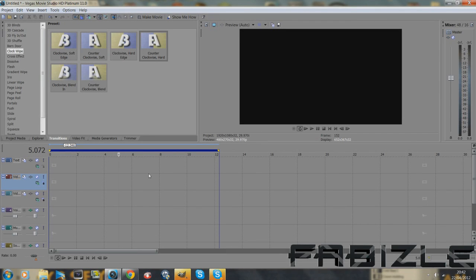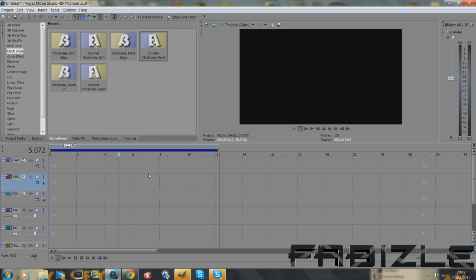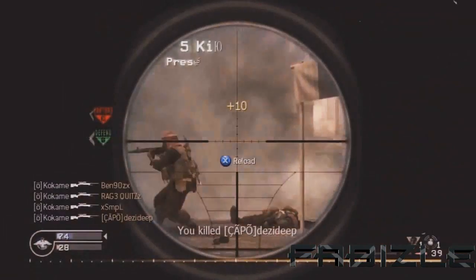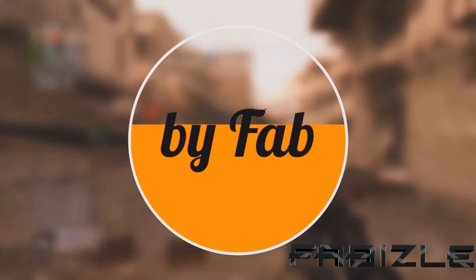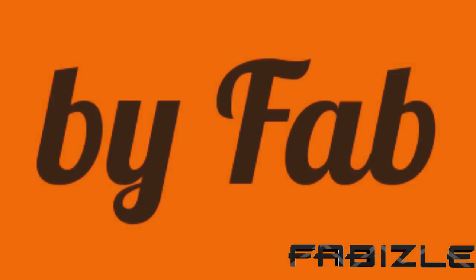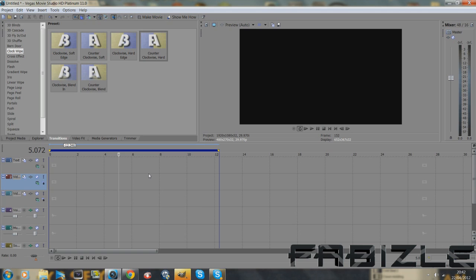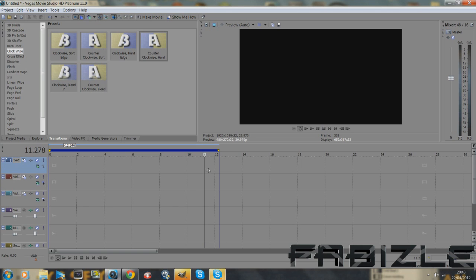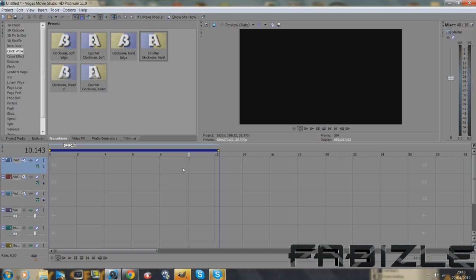What's up guys, it's Fab here and I'm doing another Sony Vegas tutorial. This time it's on how to do intros and outros that look like they're done in After Effects but they're done in Sony Vegas with no plugins whatsoever, just the software. So I'll show you what it looks like.